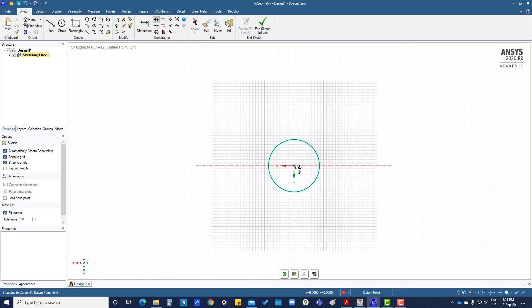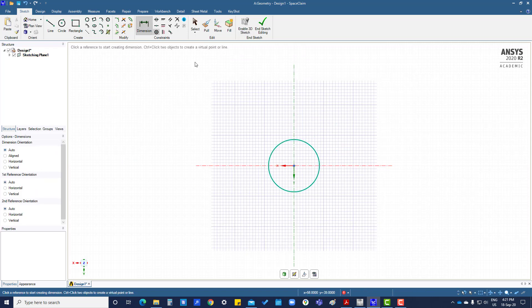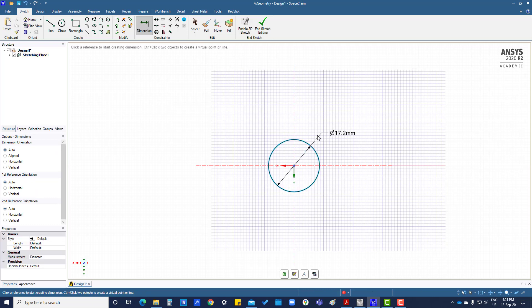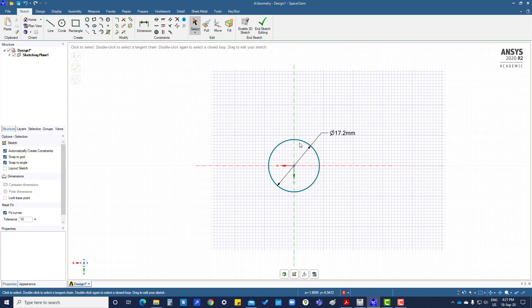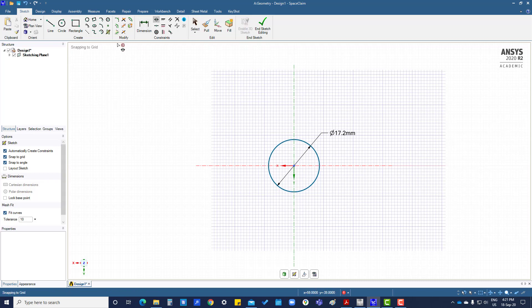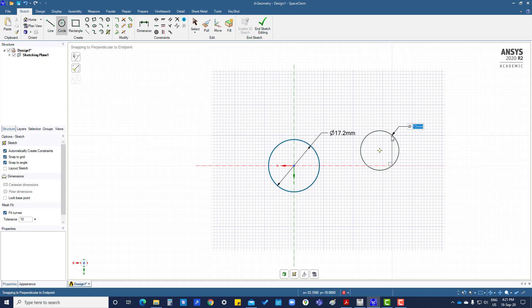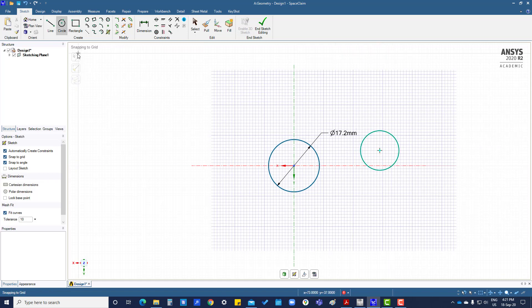Okay, dimension like this. So this is fully constrained now. And again we are going to create a circle.